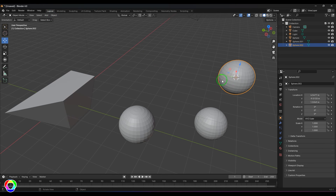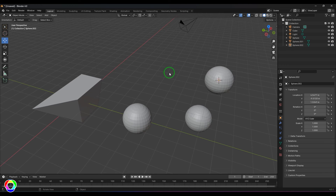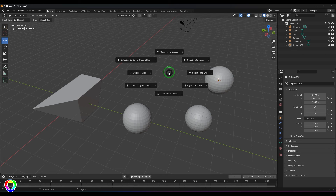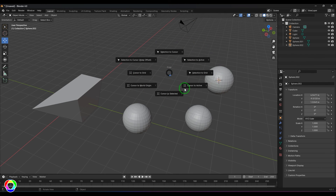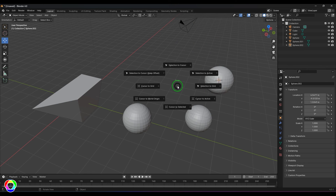The cursor will shift to the active object as well. All these tools can be accessed by pressing Shift+S on the keyboard, and you'll see options like 'Selection to Cursor,' 'Selection to Cursor with Offset,' 'Selection to Active,' 'Cursor to Grid,' and so on — all accessible just by pressing Shift+S.